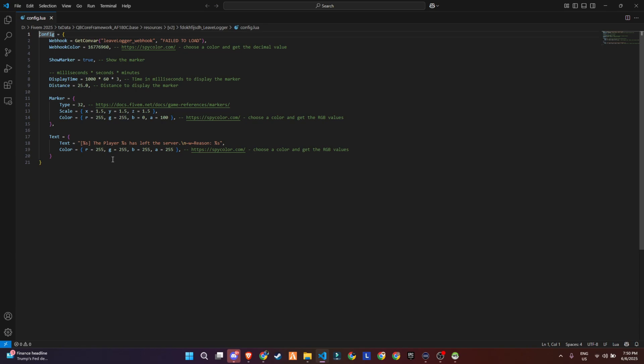Then we have the marker display toggle. Showmarker equals sign true means the script will visually place a marker in the world where the player left. You can disable this if you only want logs sent to Discord.